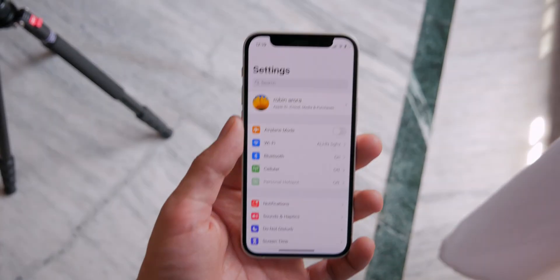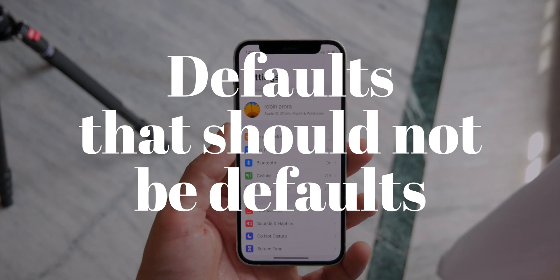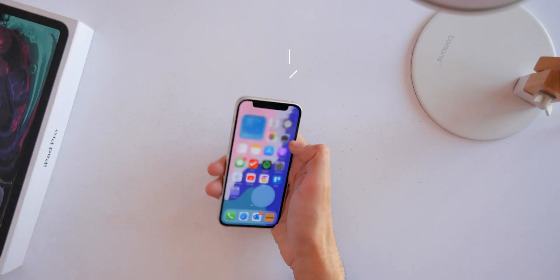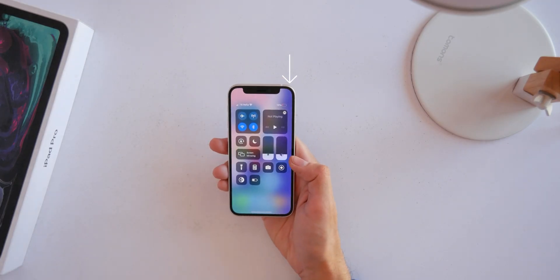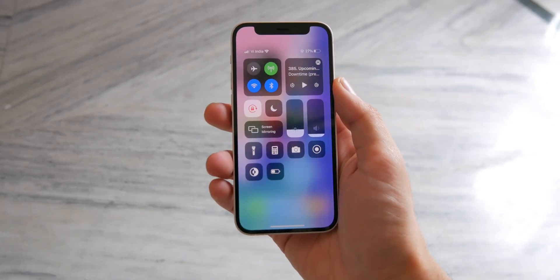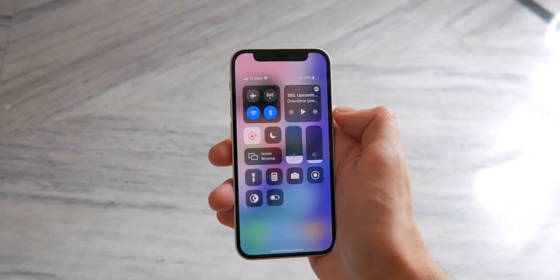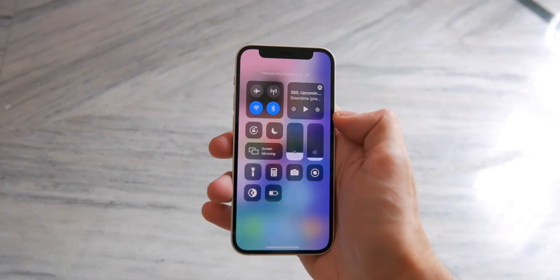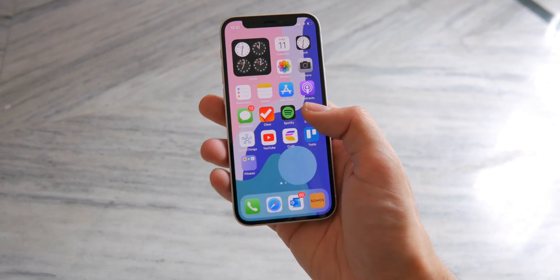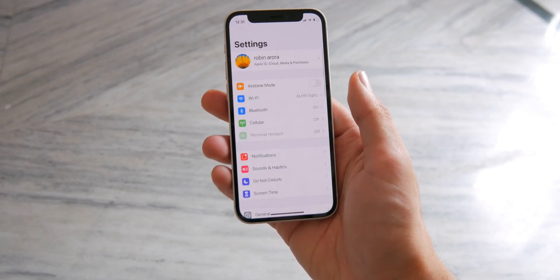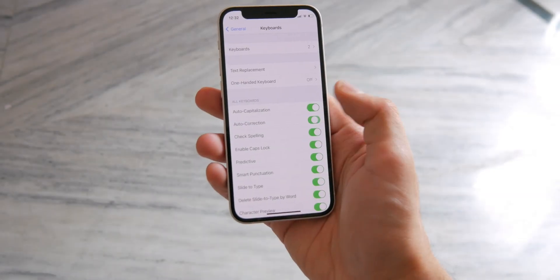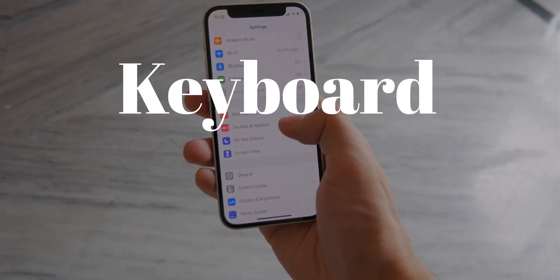Now for some defaults that should not be defaults. Quick settings are always in the Control Center at the top right — you can toggle data, Wi-Fi, Bluetooth, lock screen rotation, or adjust volume and brightness anytime by swiping down from the top right. In Settings, the first thing is autocorrect.